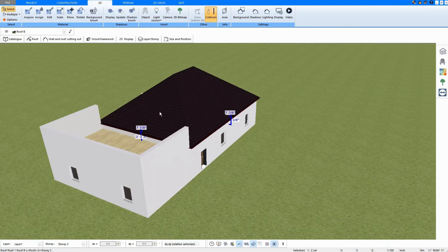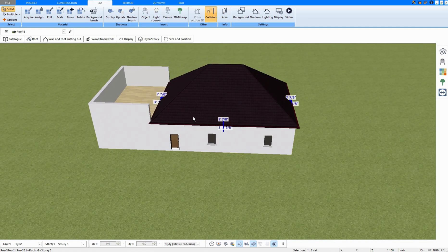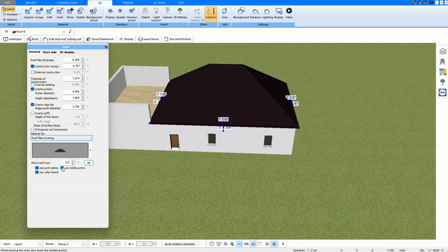And this is how it looks now in the 3D mode. I lift the roof a little.